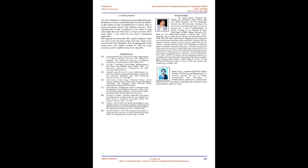3.2 Vertically and crosswise technique. 4. Conclusions. 4×4 Vedic multiplier is implemented using modified full adder. Multiplexer is used in modified full adder for efficient addition. As the number of steps in multiplication is reduced, delay is reduced and hence speed of the multiplier increases.